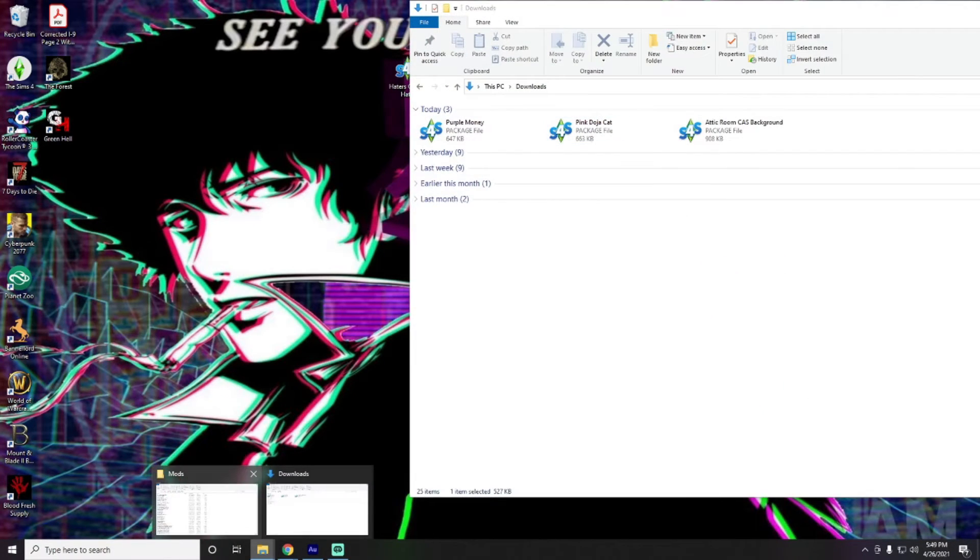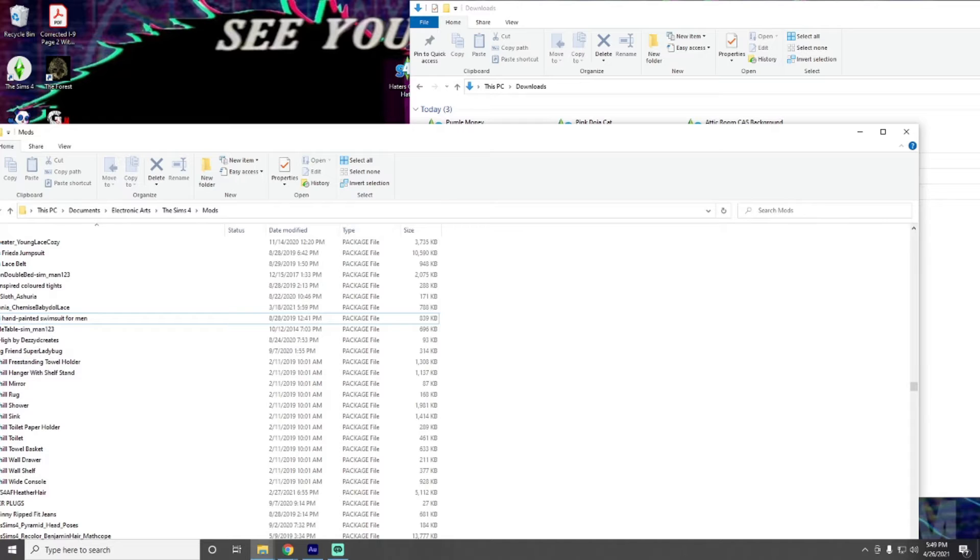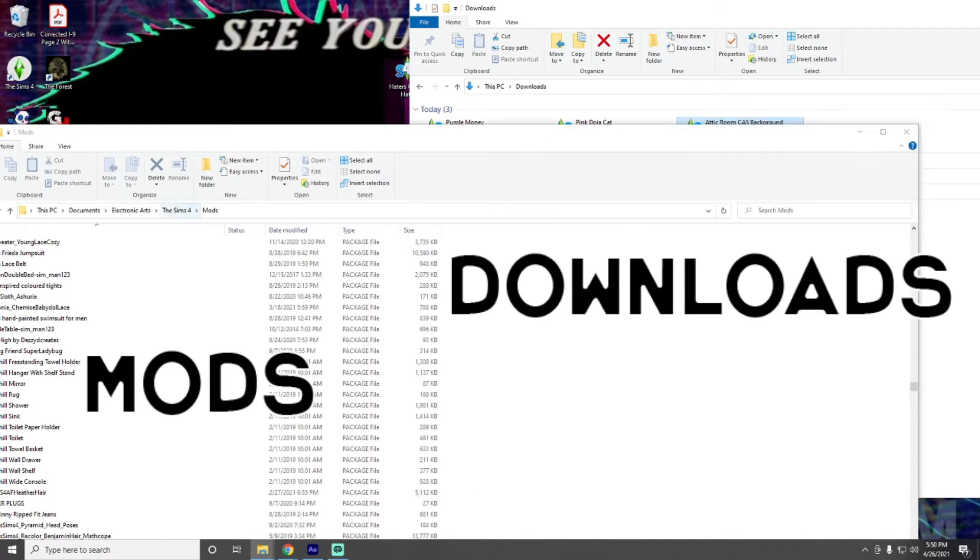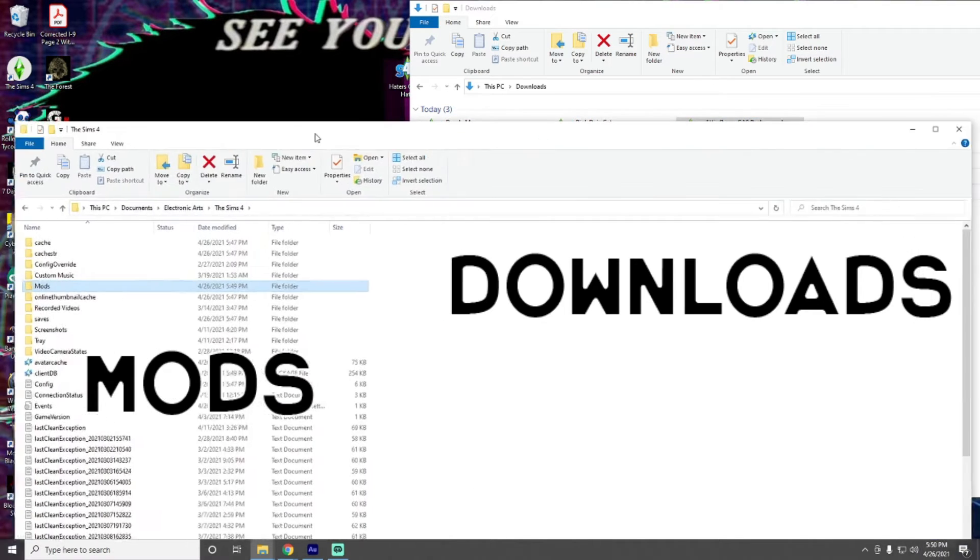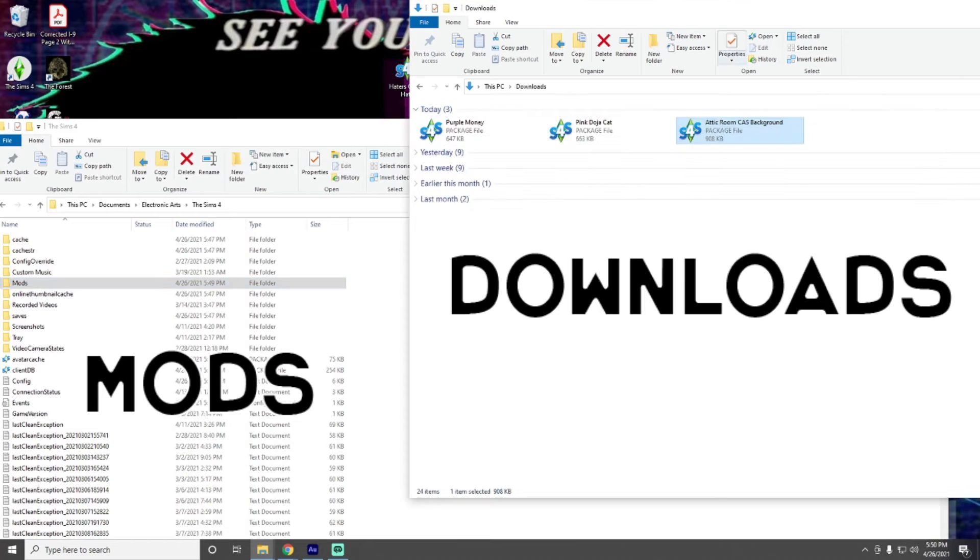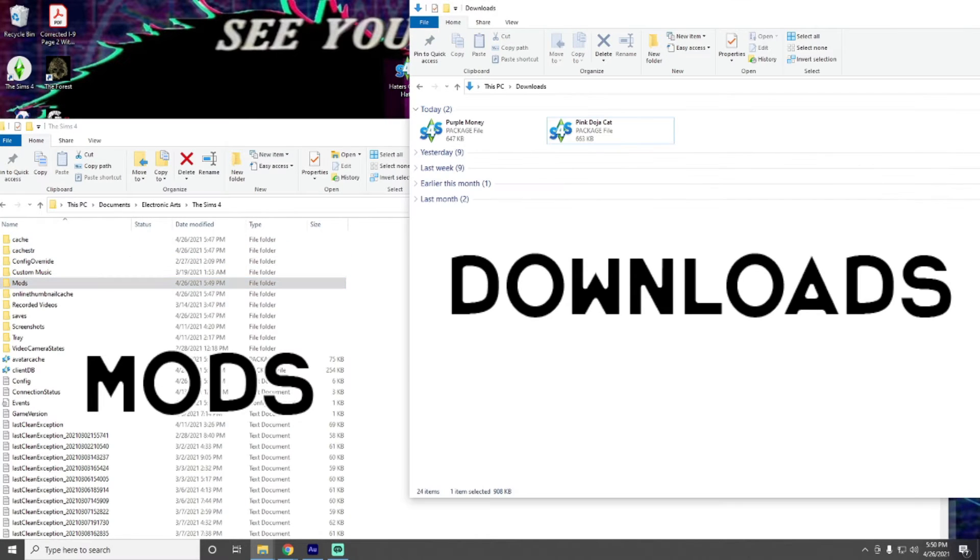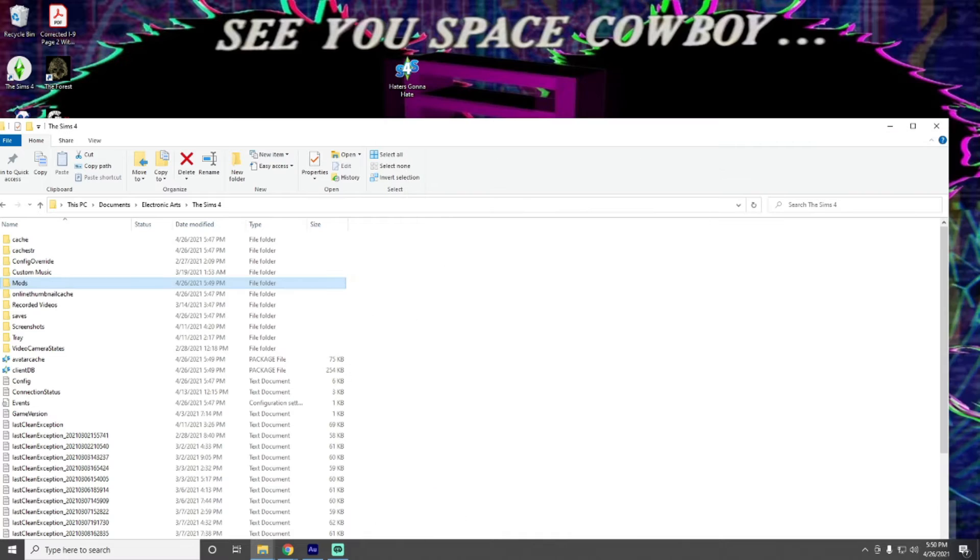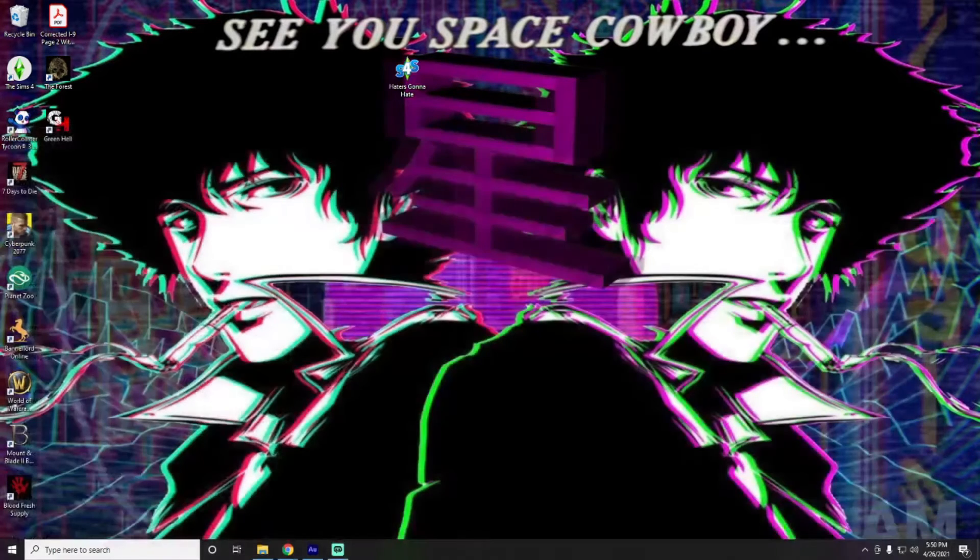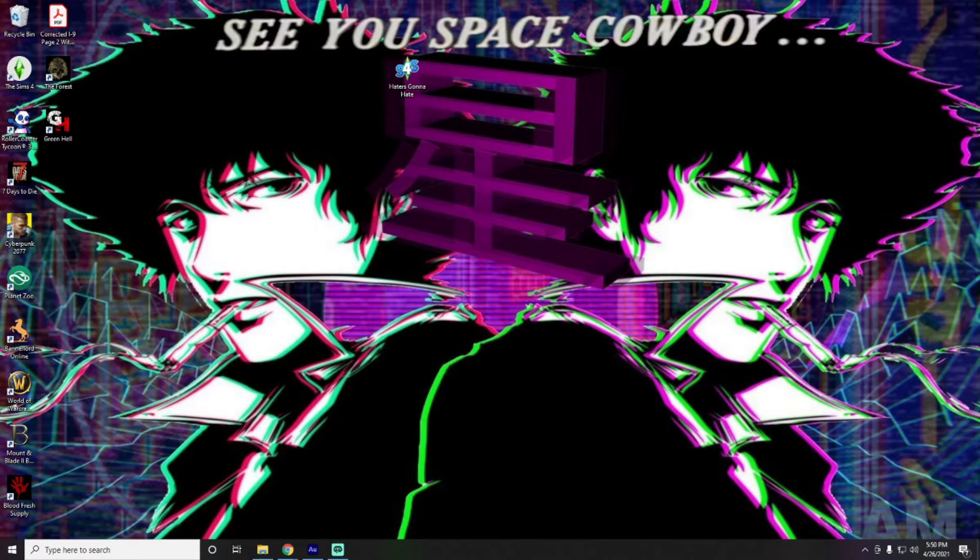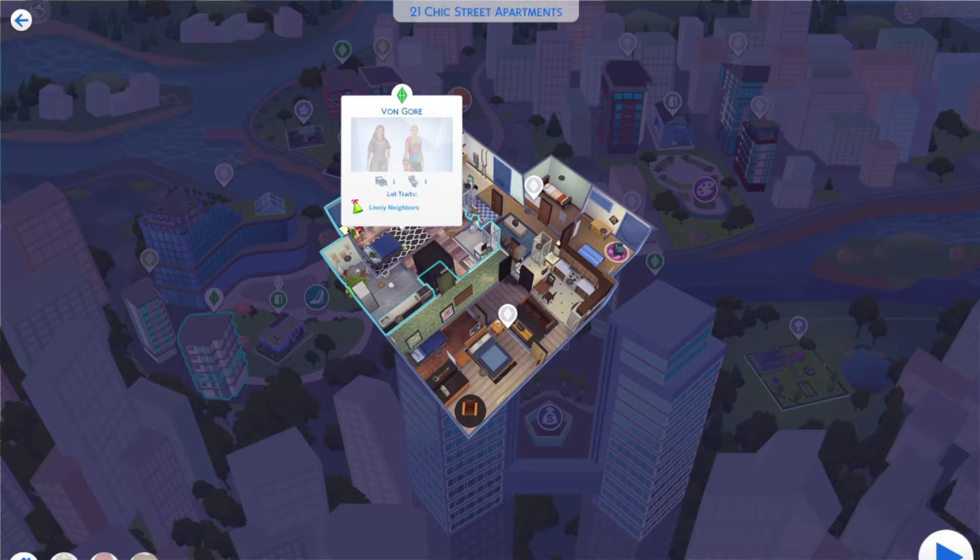Then, go into our downloads. Have our Mods folder pulled up here. So, we'll go ahead and we'll try out the attic one.